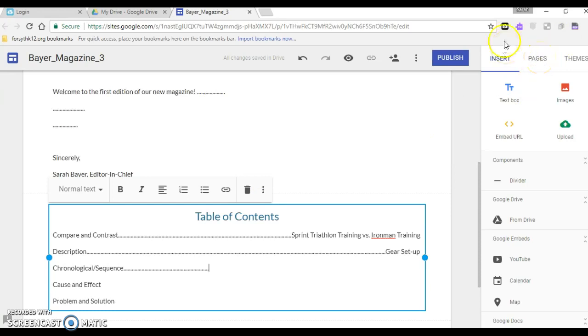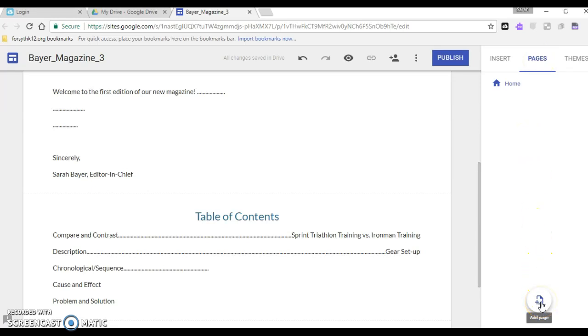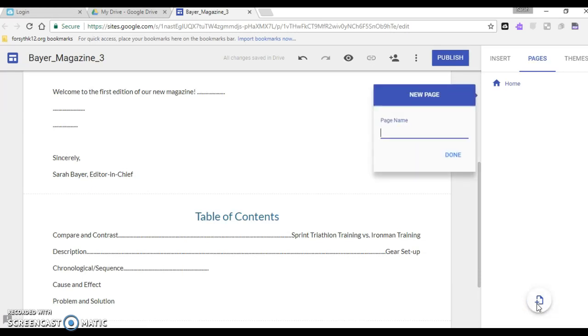Once that is done then you're ready to do your pages. So let's go over here, this menu over on the side. We are going to add our five pages for our five different articles. If I go down to the bottom, put my cursor over that it says add page, just click there and I'm going to call this one training.